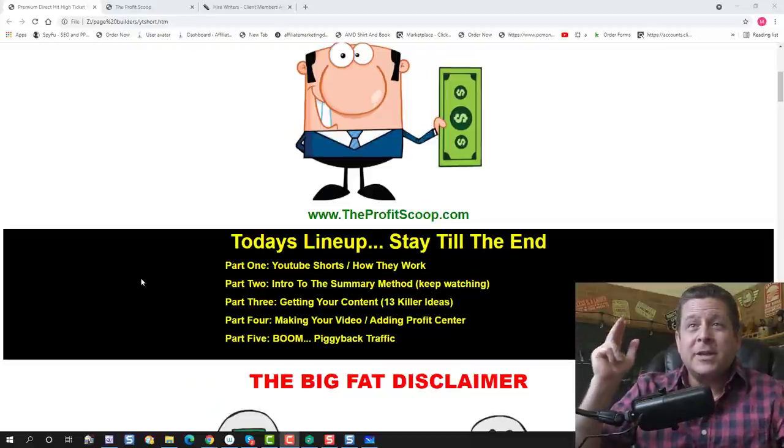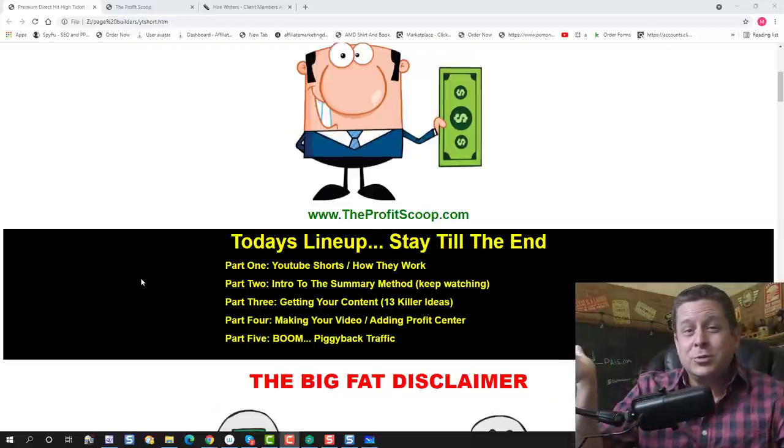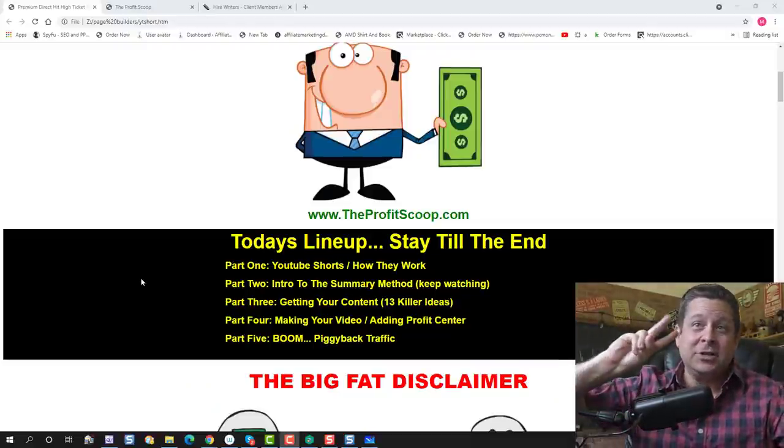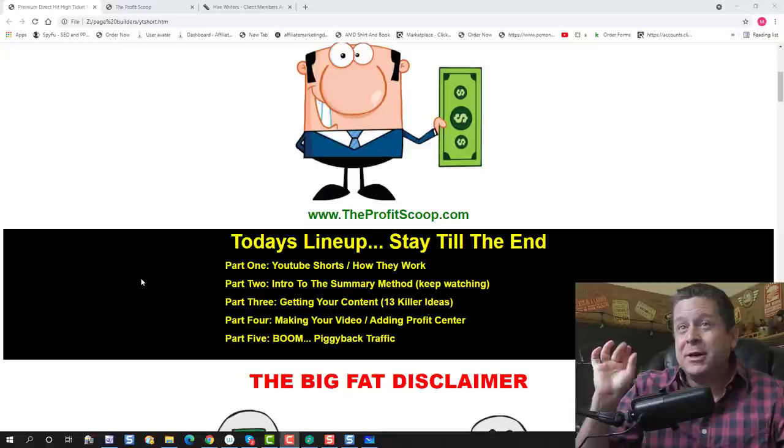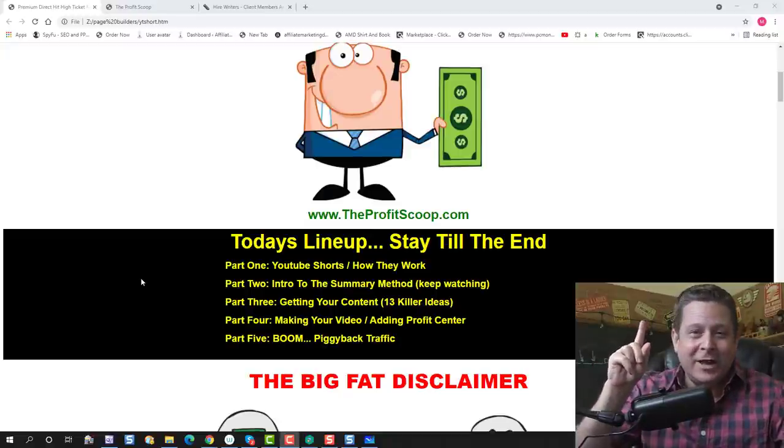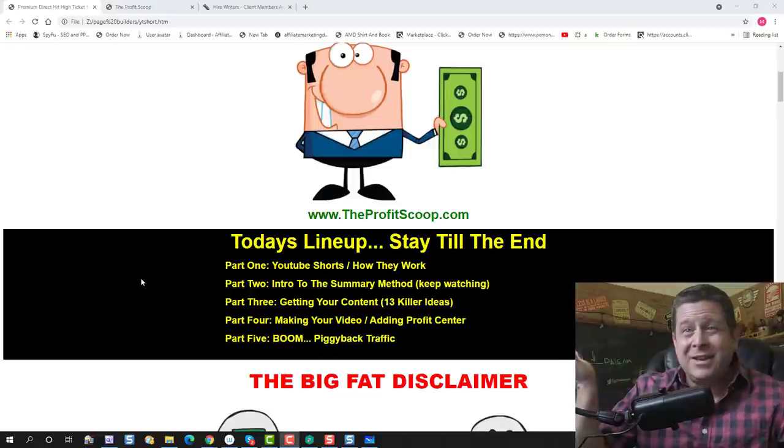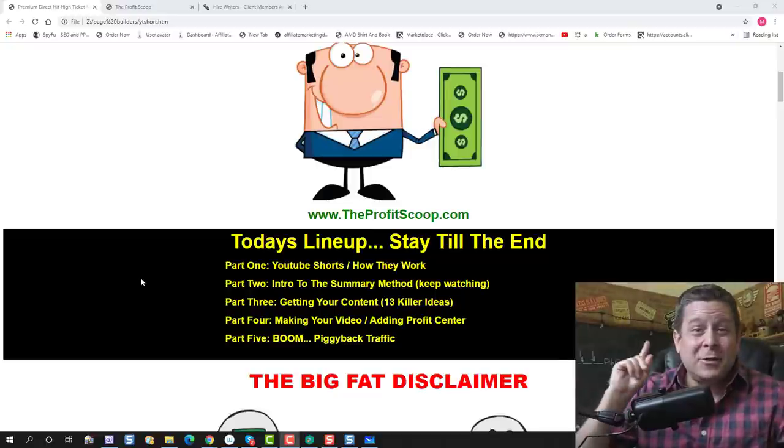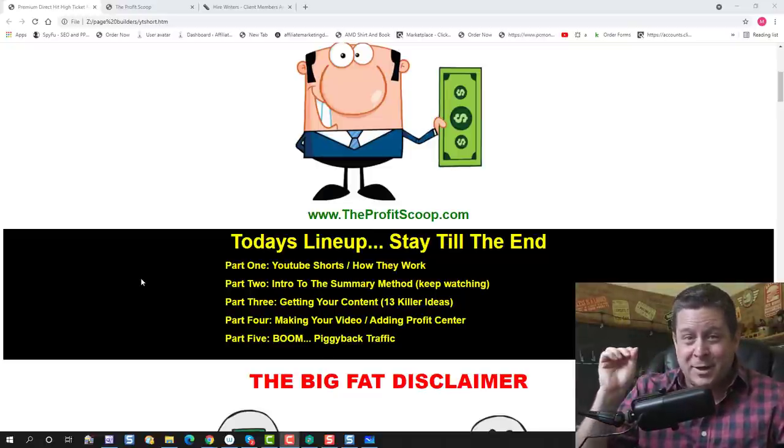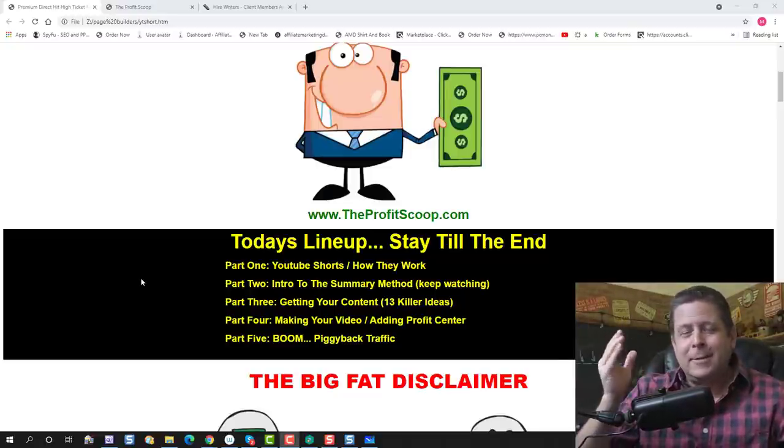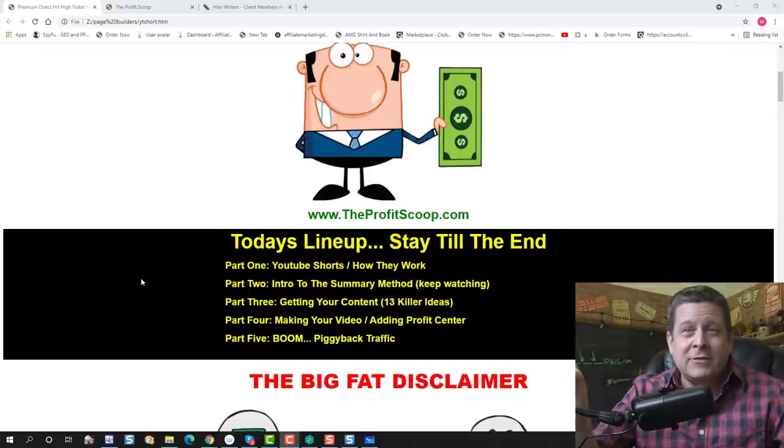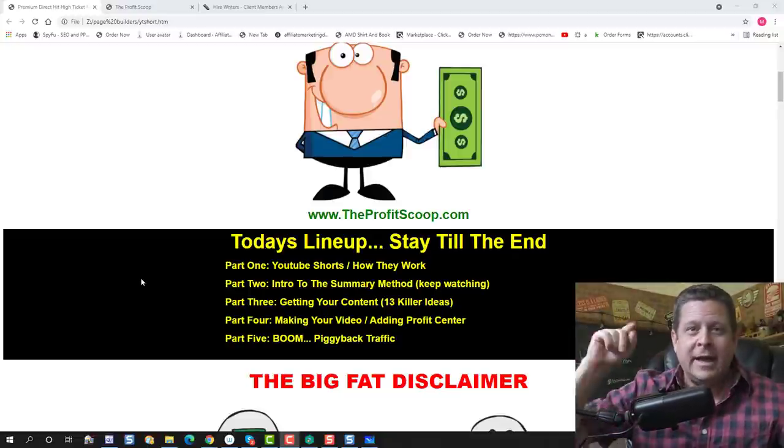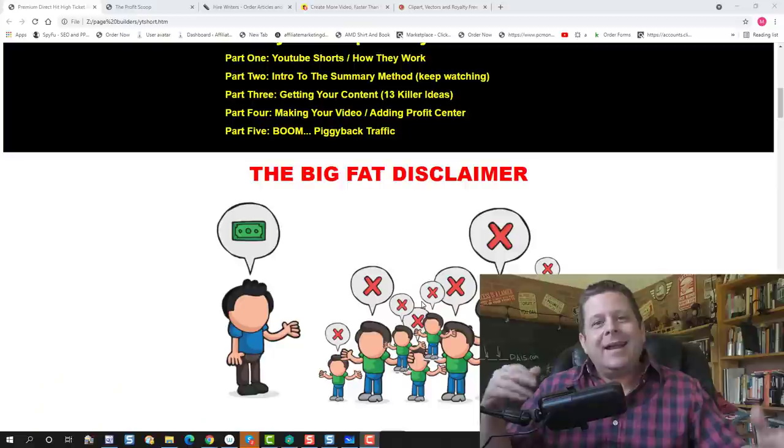Today, what I'm going to show you is part one, YouTube Shorts, how do they work? Part two, intro to my secret Summary method. Keep watching, you're going to want to see this. Part three, getting your content, 13 killer ideas I'm going to reveal. Part number four, making your video and adding your profit center. And part number five, boom, how to piggyback traffic and rake it in big time.